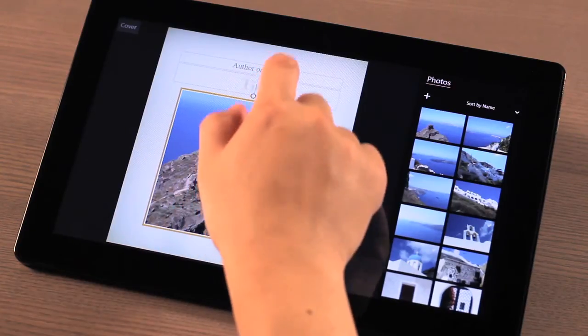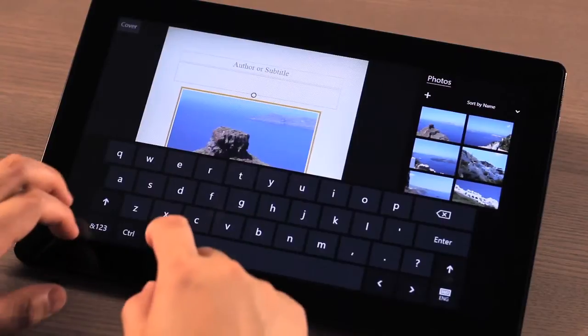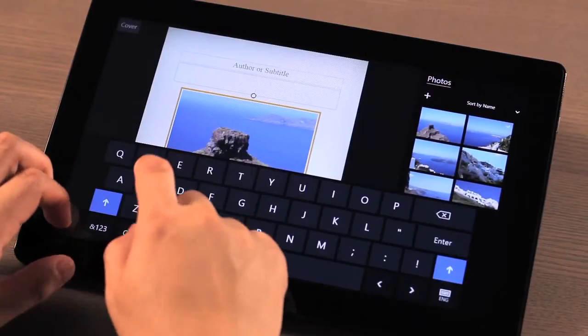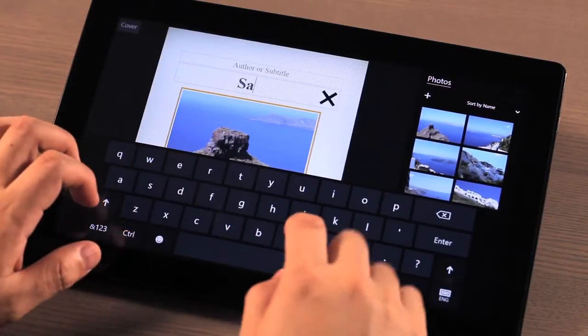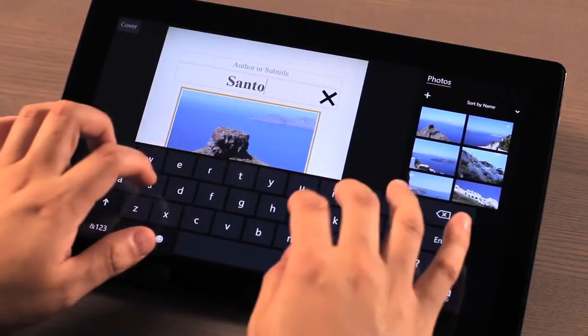Entering text is as simple as selecting the text placeholder and entering what you want to say.